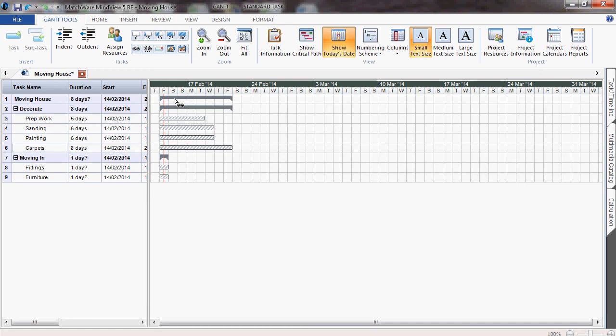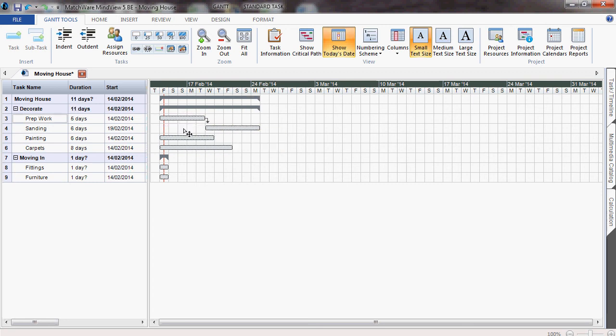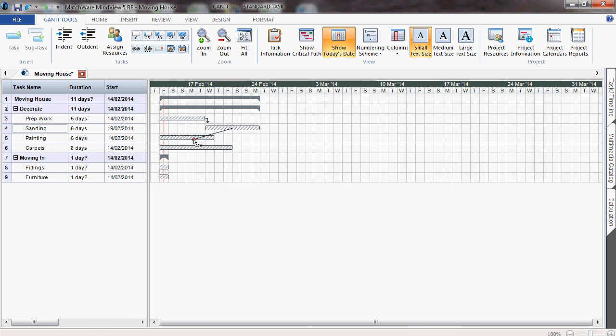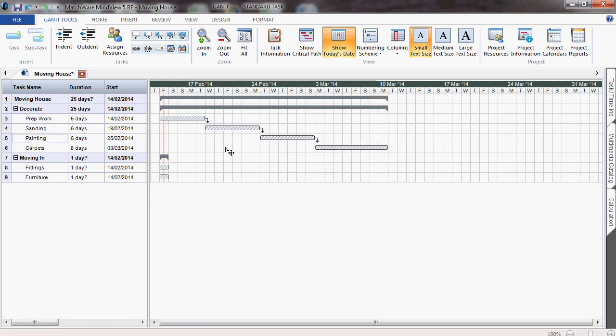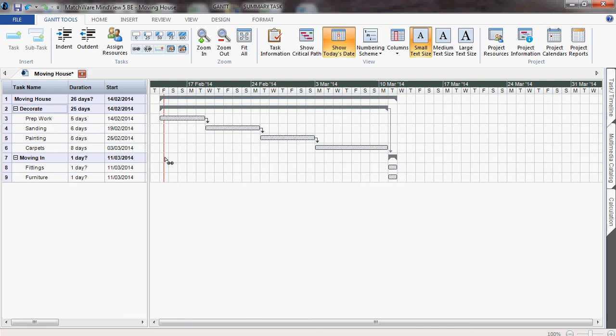You can then make dependencies. So sanding is only going to begin after the prep work is finished. We can left-click and drag to create those dependencies. You can also make dependencies between summary tasks, so we're not going to start the moving in until the decorating is complete.